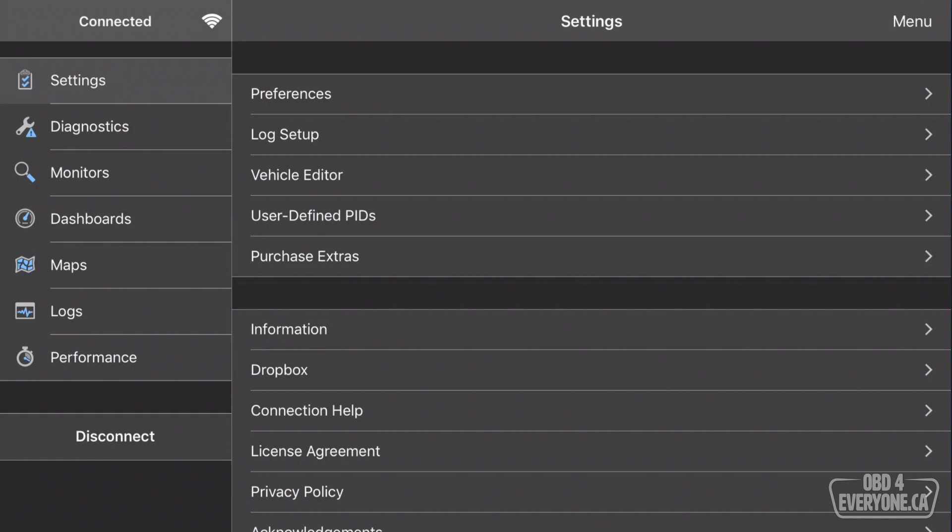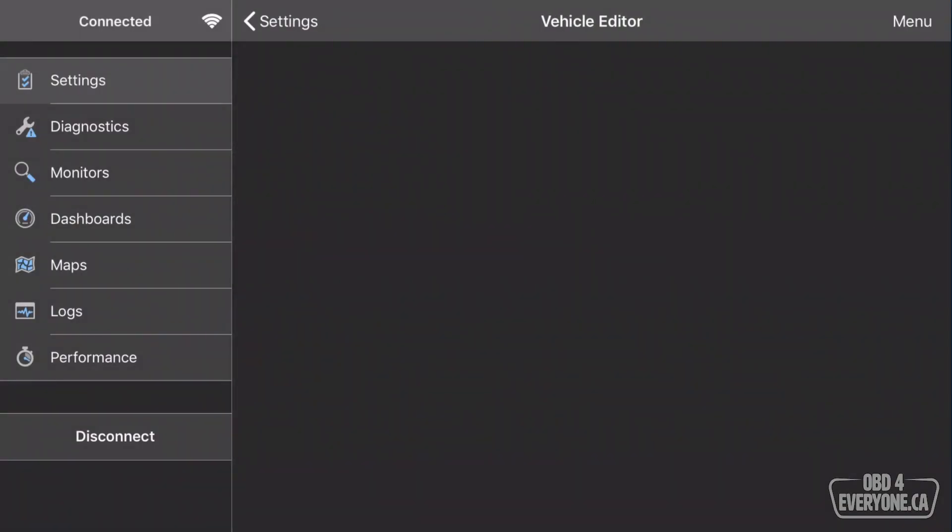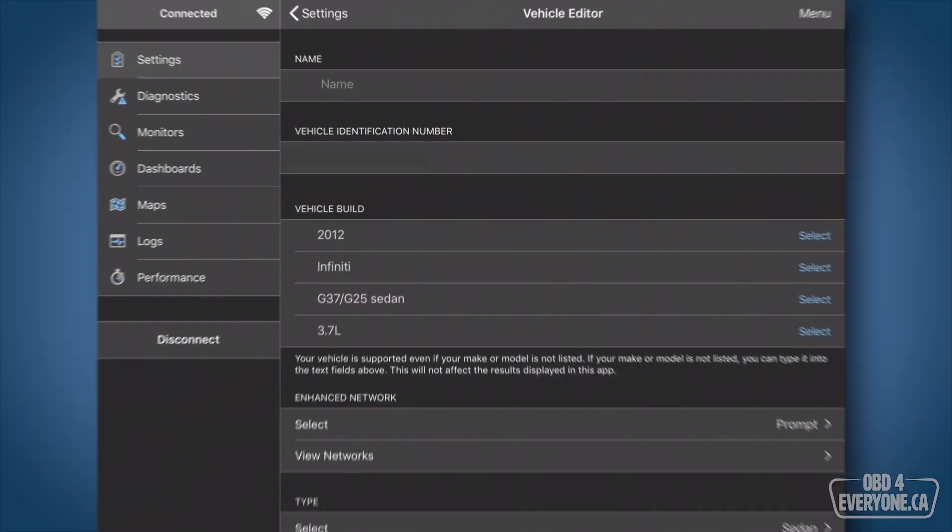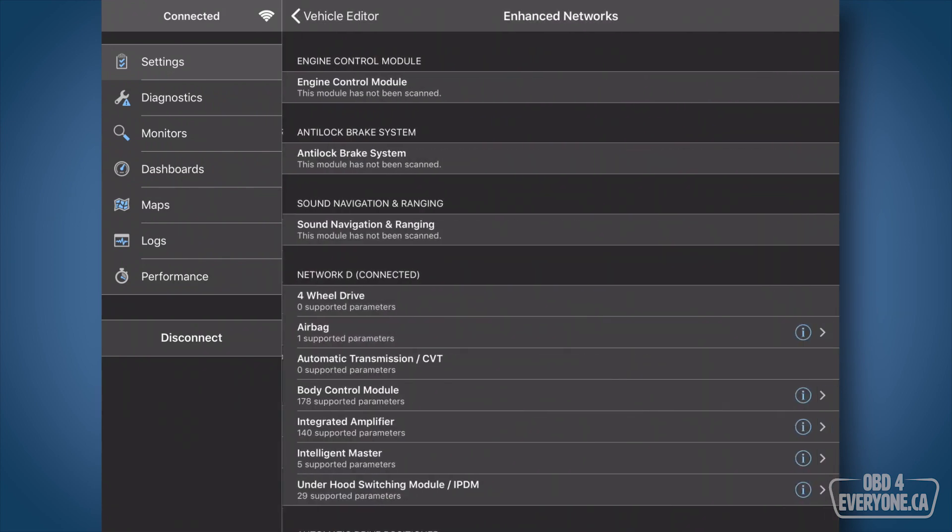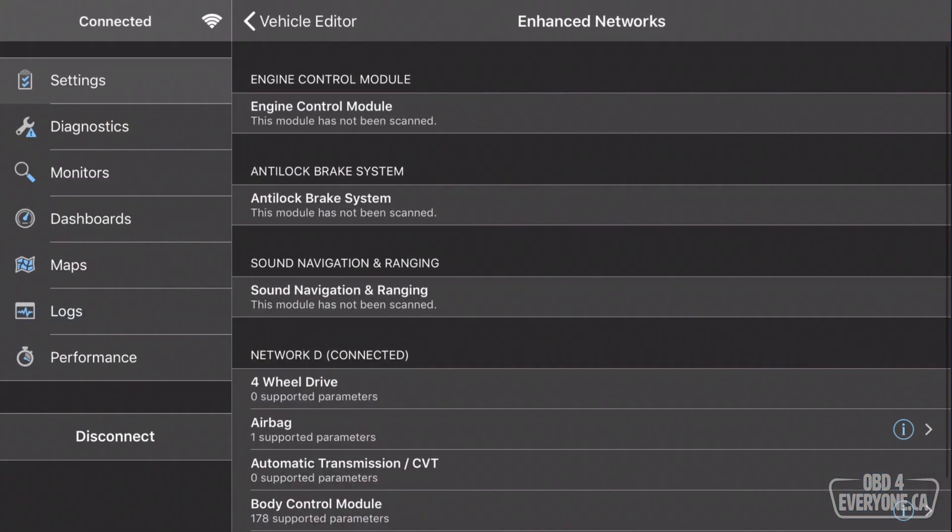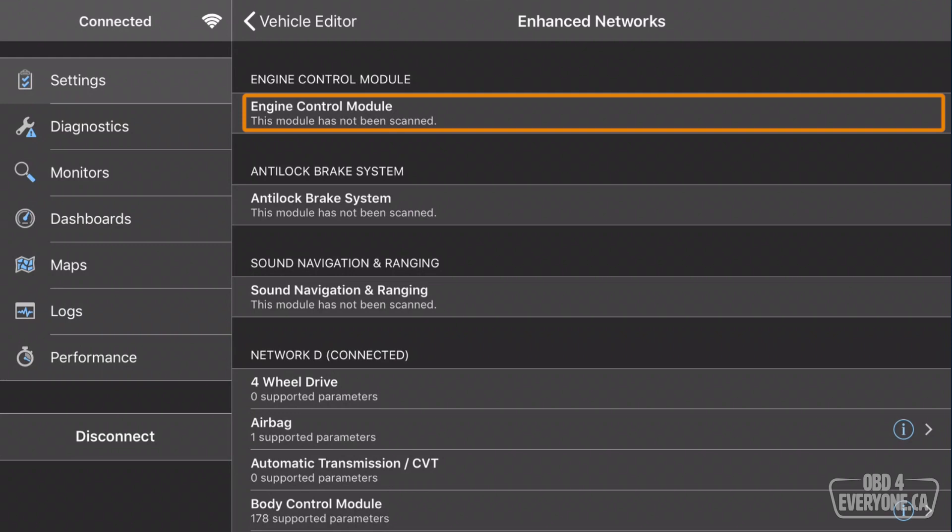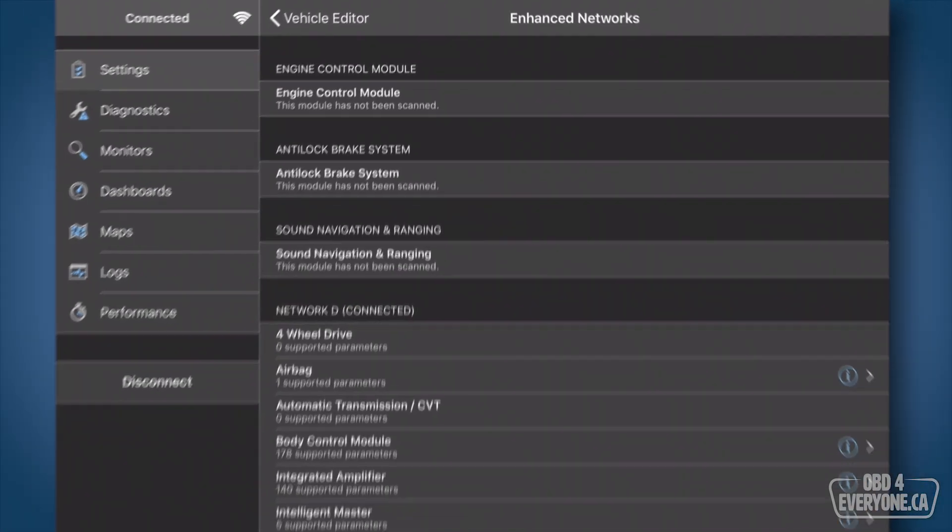However, what we need to do now is to go in and scan each module, and to do that, we can go to Vehicle Editor, and then we will go to View Networks, and here we can see, for example, for the Engine Control module, it has not been scanned, and we need to do that.